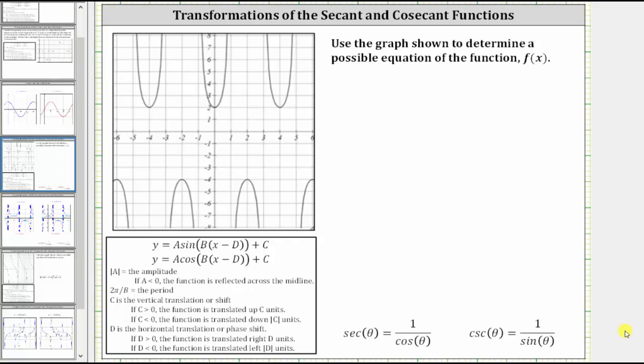We're asked to use a graph to determine a possible equation of the function f of x. Analyzing the graph, we should be able to recognize the equation is going to be in terms of secant or cosecant.